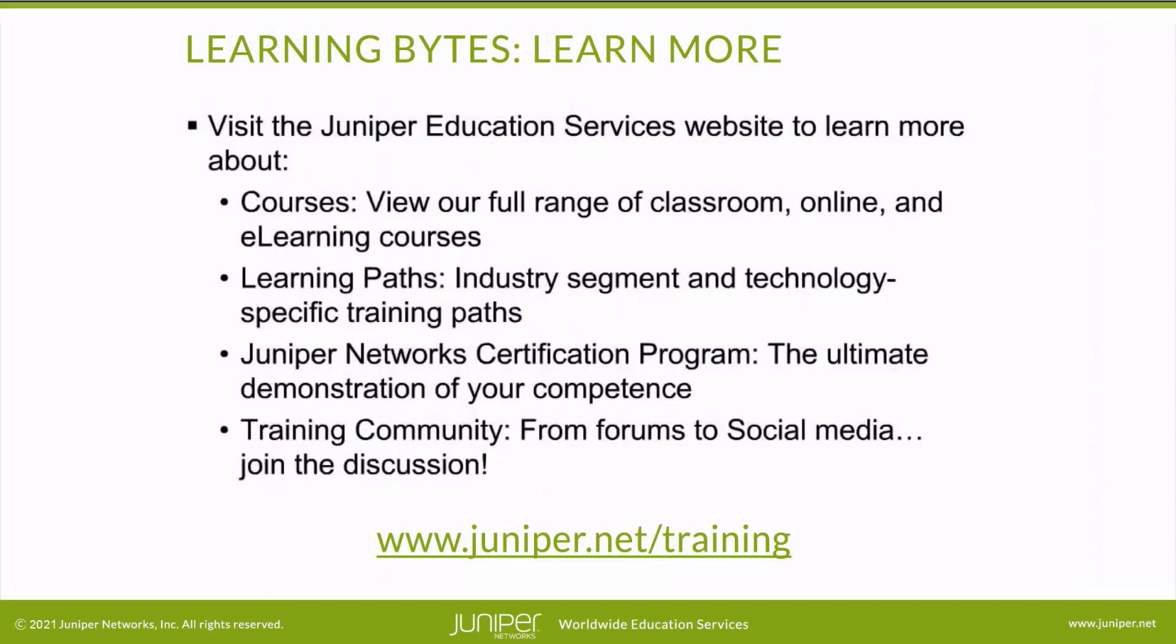Visit the Juniper Education Services website to learn more about courses. View our full range of classroom, online, and e-learning courses. Learning paths, industry segment and technology specific training paths. Juniper Networks Certification Program, the ultimate demonstration of your competence. And the training community, from forums to social media. Join the discussion.